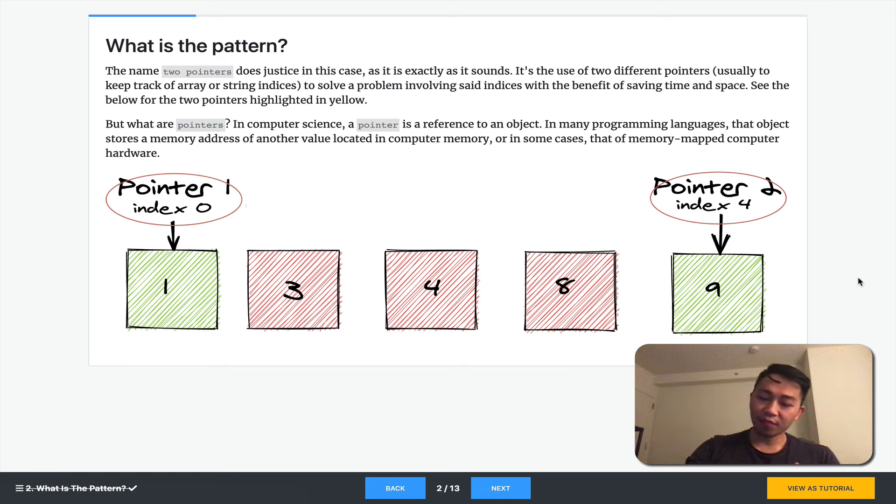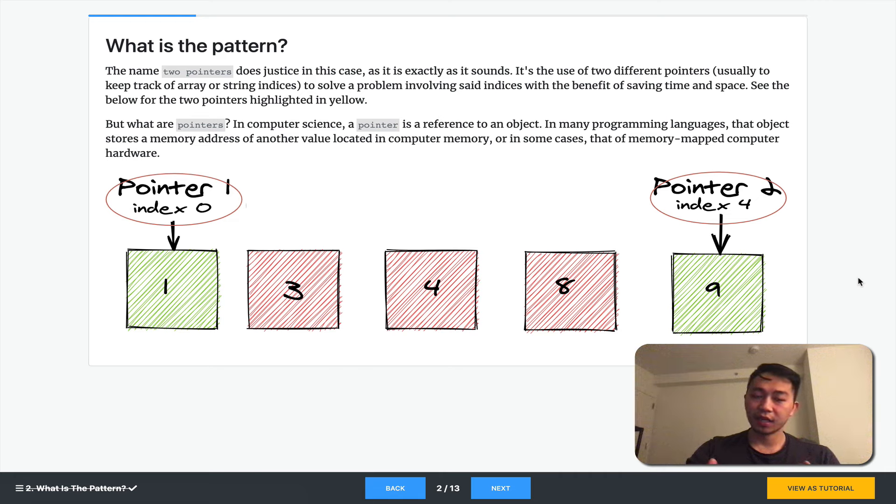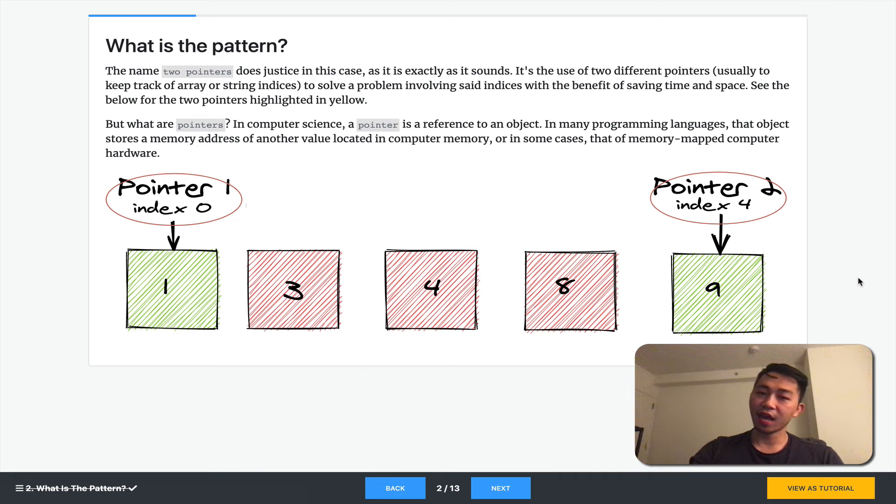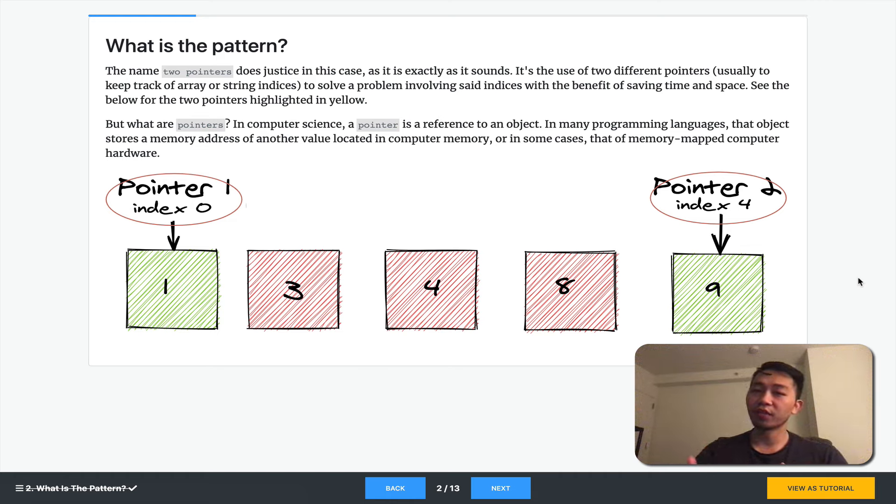And the reason we keep track of these indexes using two pointers is because it saves time and space. A lot of problems with strings and arrays involve the comparison of two different elements. And so by referencing two at a time and iterating while referencing two at a time, we're able to cut down dramatically on the number of operations that needs to occur.